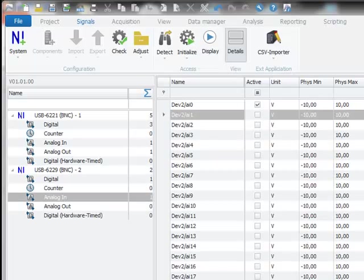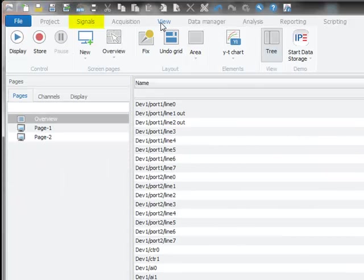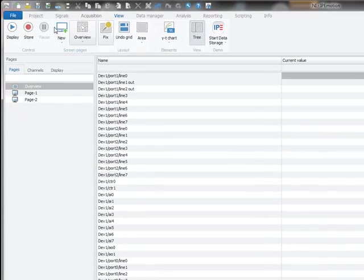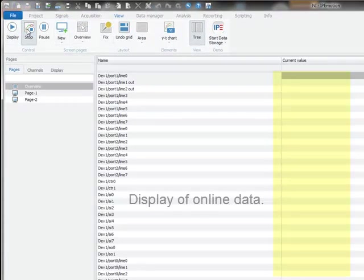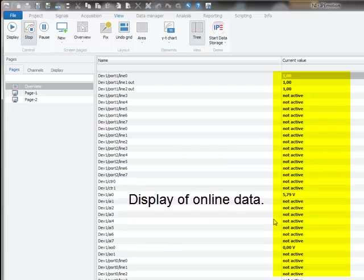After reviewing all the channel configurations, I would like to show you how to set up some graphical user interfaces. I take you now to the view work area and hit the start display and storage button. Online data is directly displayed for the active channels.